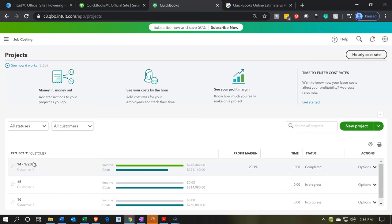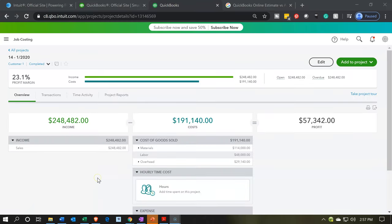I'm going to go into job number 14 so we can see the activity that happened through the process. We have the income, we've got the costs, and we've got the profit. We've obviously entered all this information into it already. Let's think about the estimate process — that would usually happen when we create a new job, and we can compare it to the process we have going through now, including basically the invoicing process.